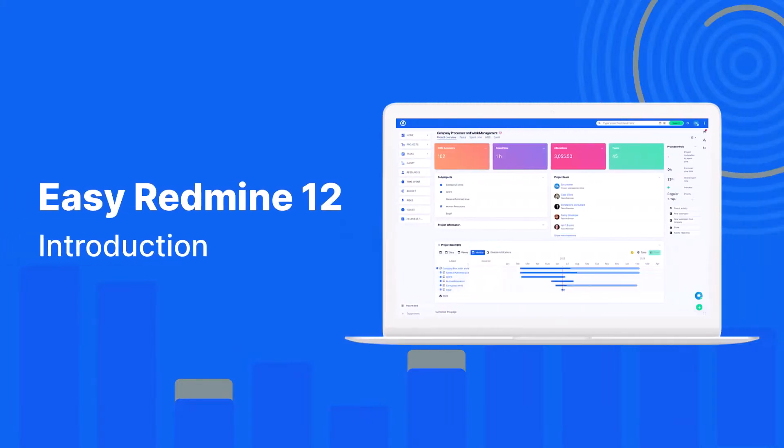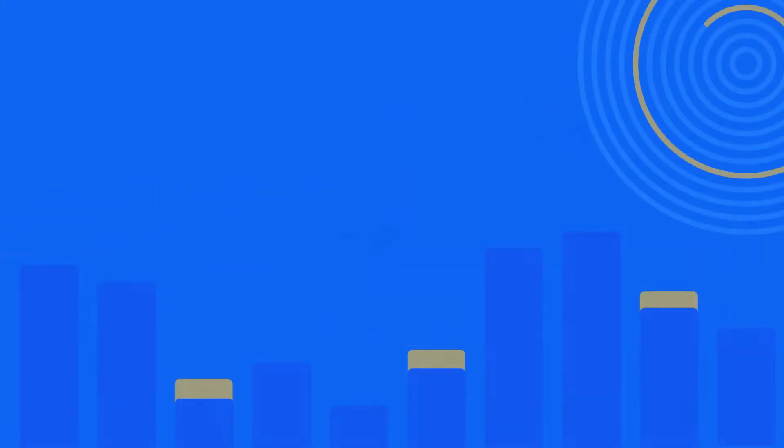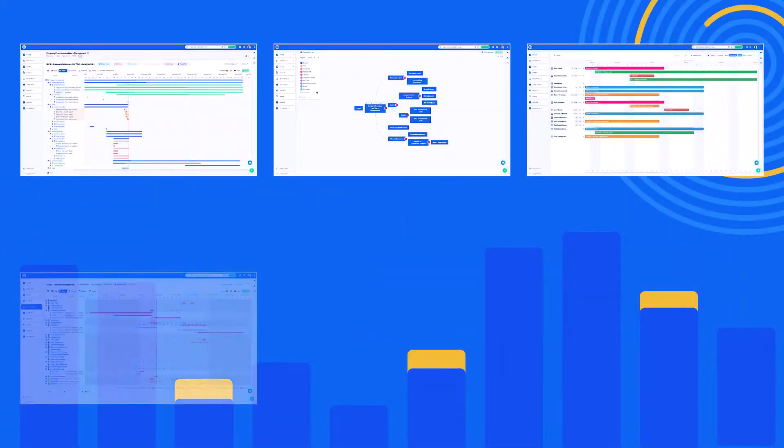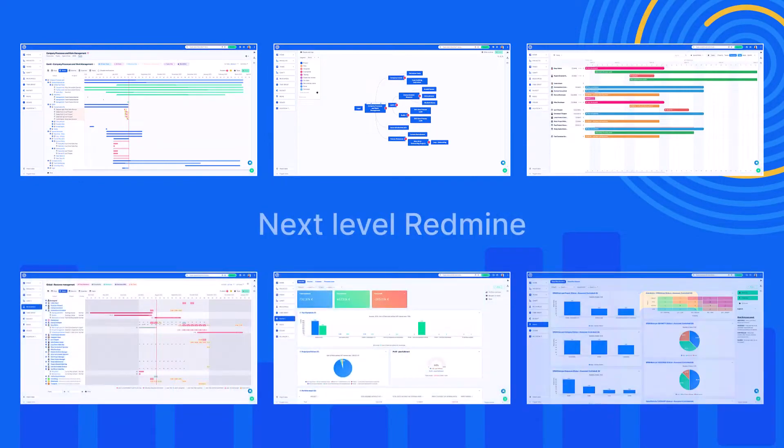Welcome to Easy Redmine 12, next level project management tool that keeps your projects organized and under control.